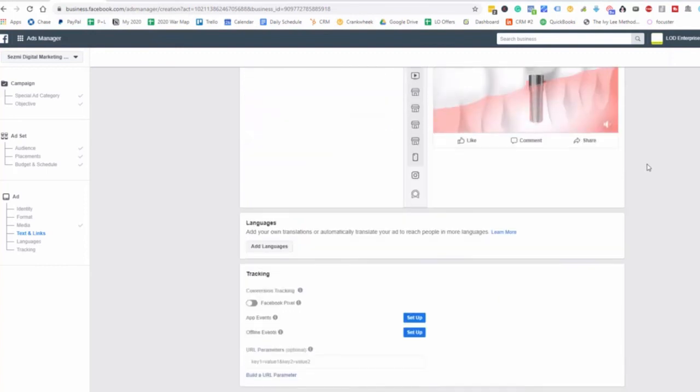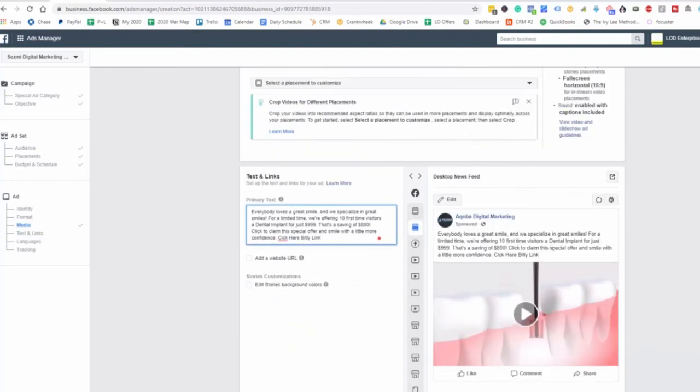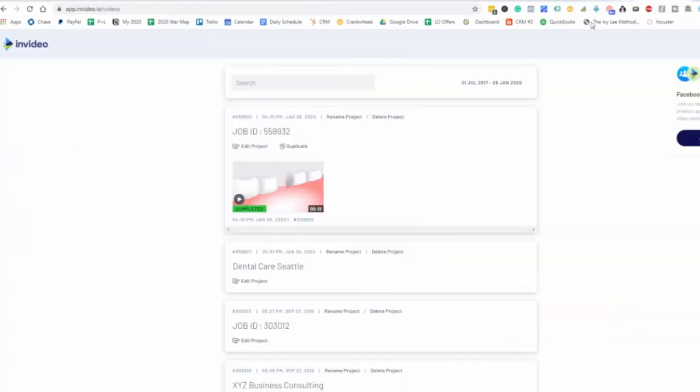Let's go back over here. This is going to be here. Obviously you want to have the pixel set up properly. You'd go to confirm and you'd be ready to go. So that's how you create a video ad and how you can get a video created through invideo. That's going to be here for this one. And we'll see you on the next one.